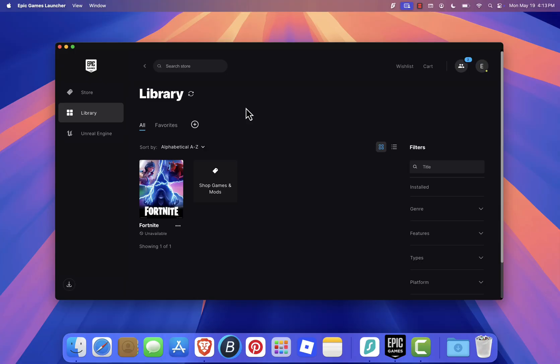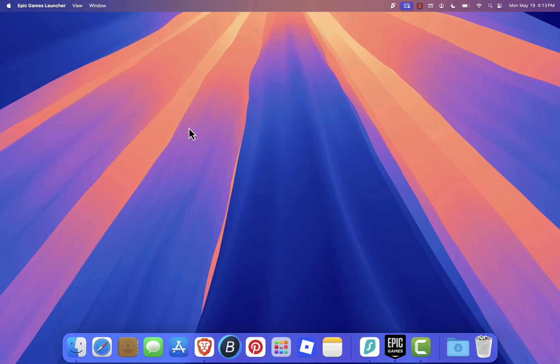We'll be using GeForce Now, a cloud gaming service that lets you stream Fortnite right on your Mac. The best part is, GeForce Now offers a free plan, so you can start playing without paying anything. You'll find the link to their website in the description below.